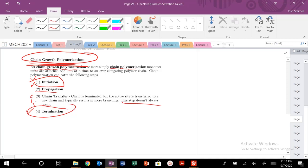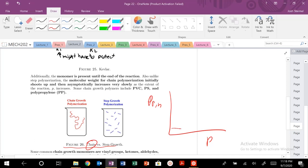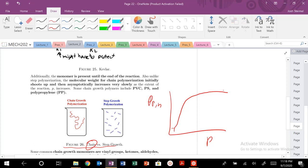We've talked about these steps previously and looked at the curve of degree of polymerization — number average versus extent of reaction. For chain growth polymerization, we actually shoot up instantly and then asymptotically increase, because we're adding monomers to the end of each chain. Whereas in step growth, we have to link everything at the end, so we shoot up and then asymptotically increase very, very slowly.